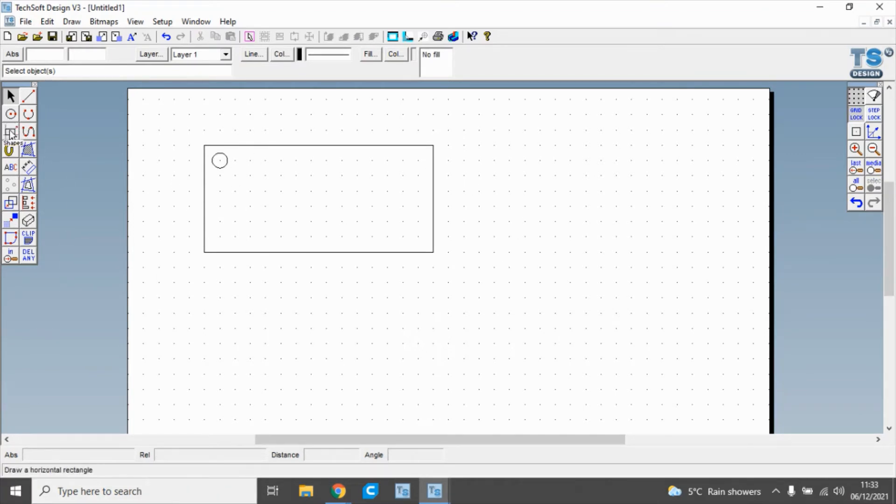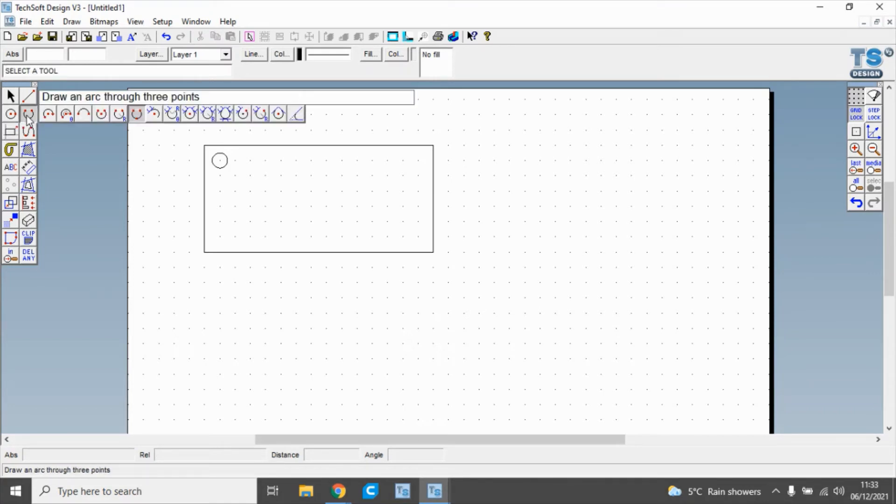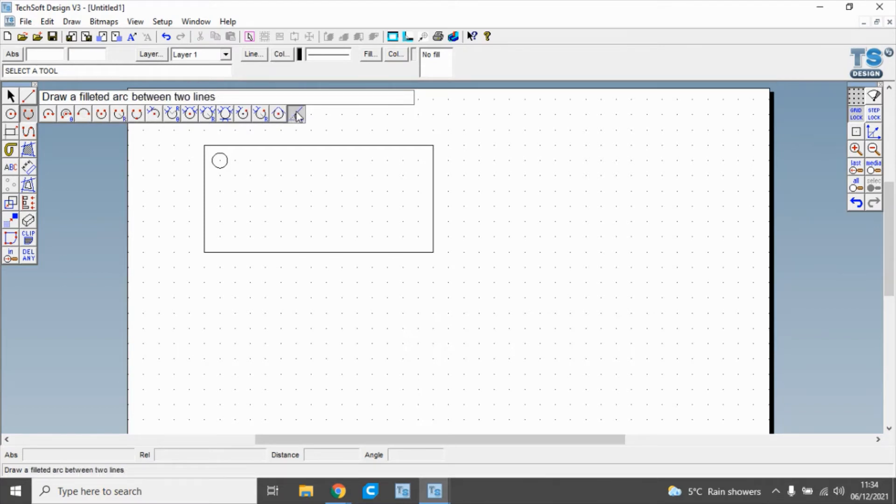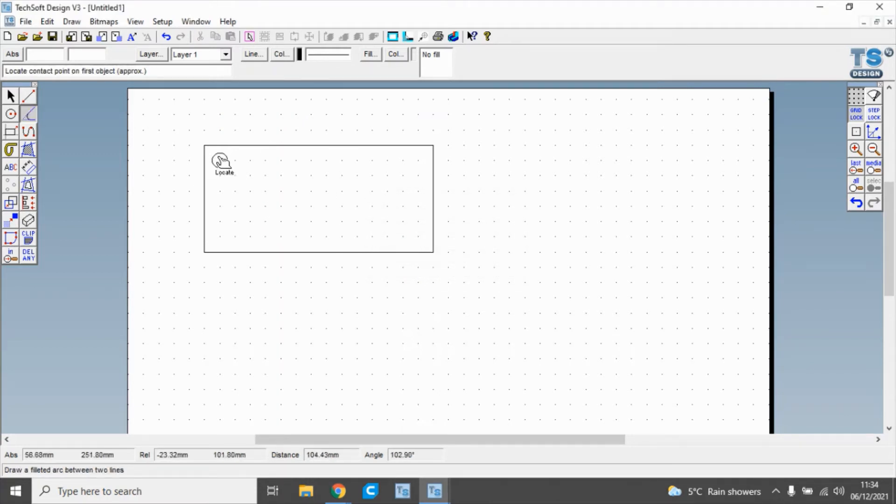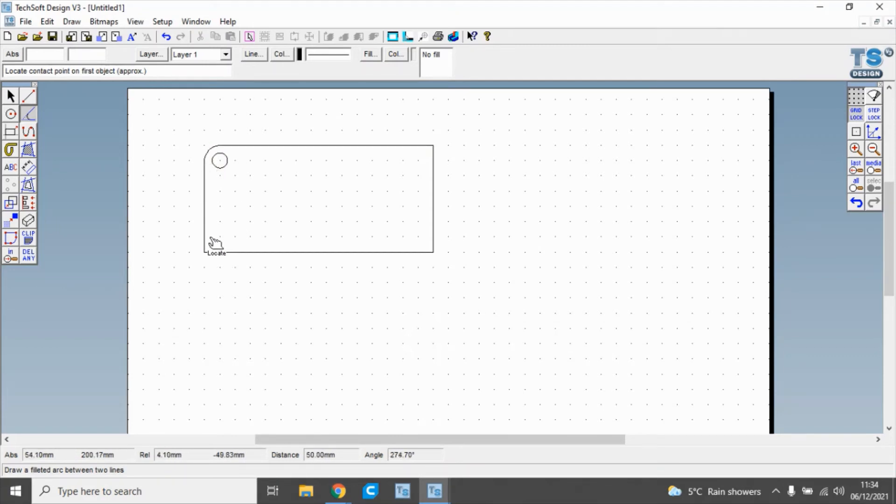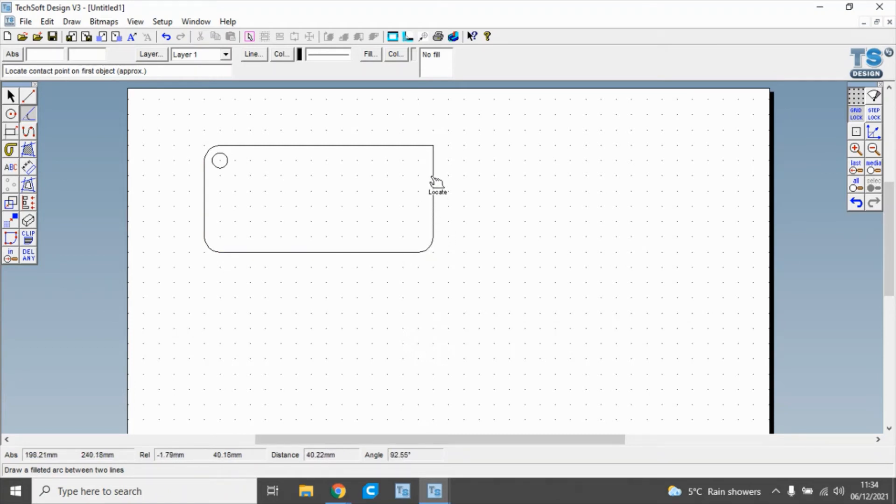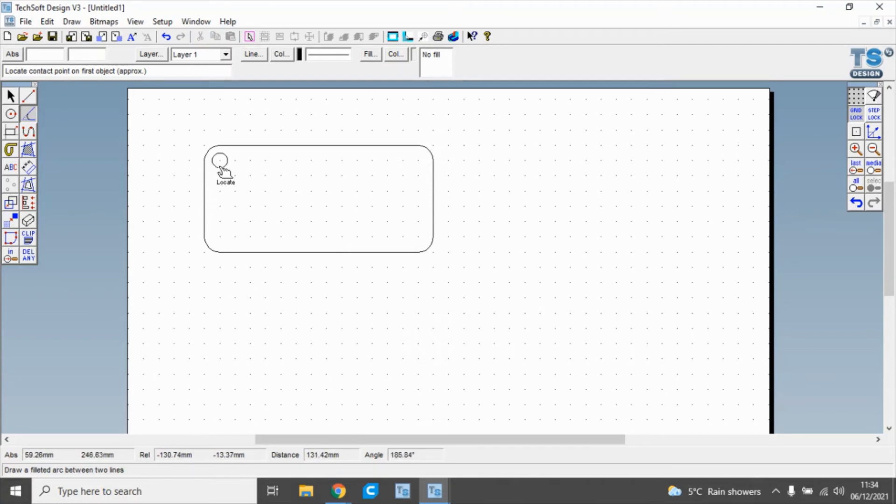The next tool we're going to use is up here. We're going to hold the button down and move right along to this one, which is draw a filleted arc. If we click on that, we've got 10 millimeters, and we click OK. When we click on that line, that line, that line, and there, what that's done is give us a 10 millimeter radius on each of those corners.